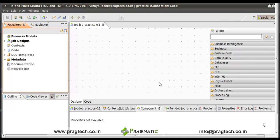Hi, I am Vinaya. In this video, we take a small tour on Talend Open Studio. Talend Open Studio is an open source data integration product designed to combine, convert and update data in various locations across the business.